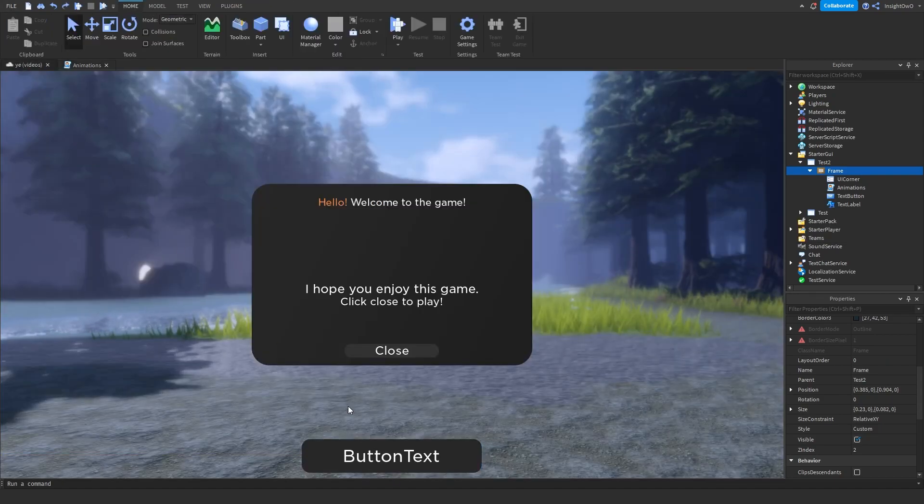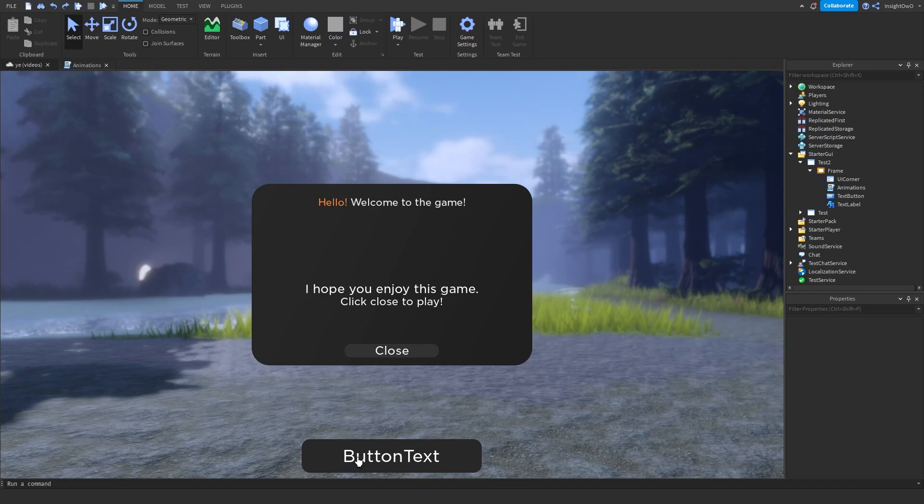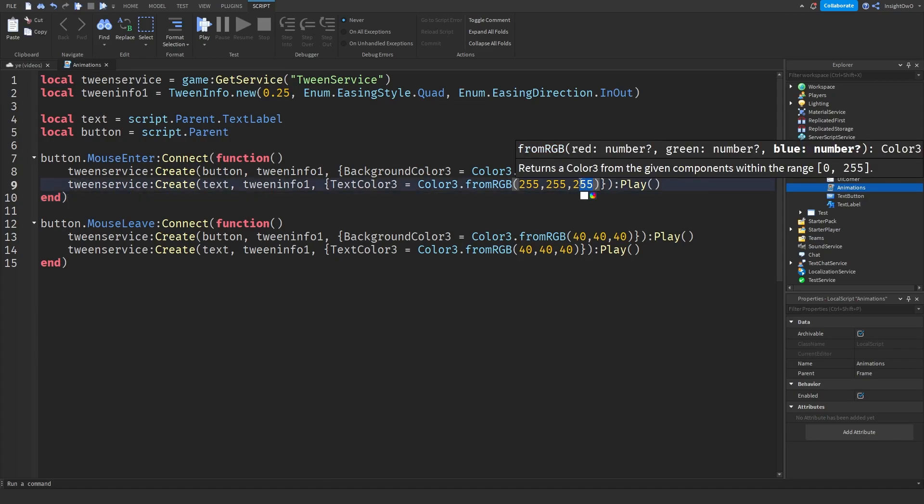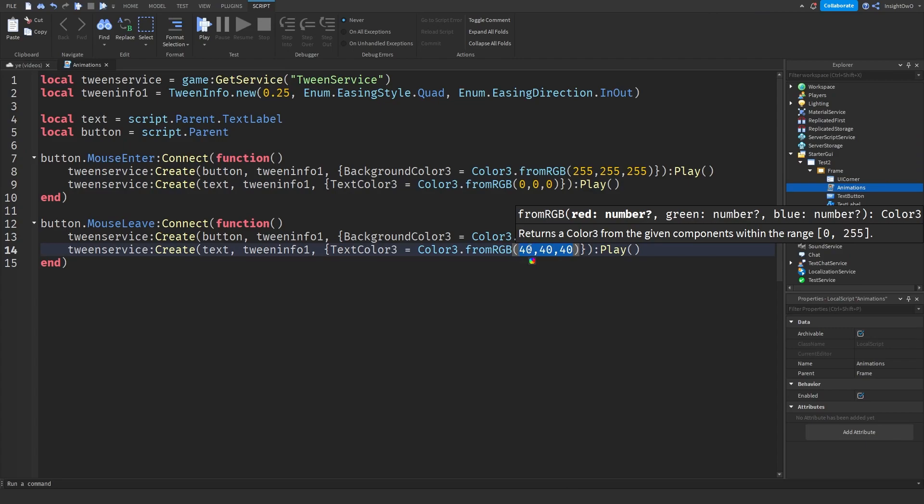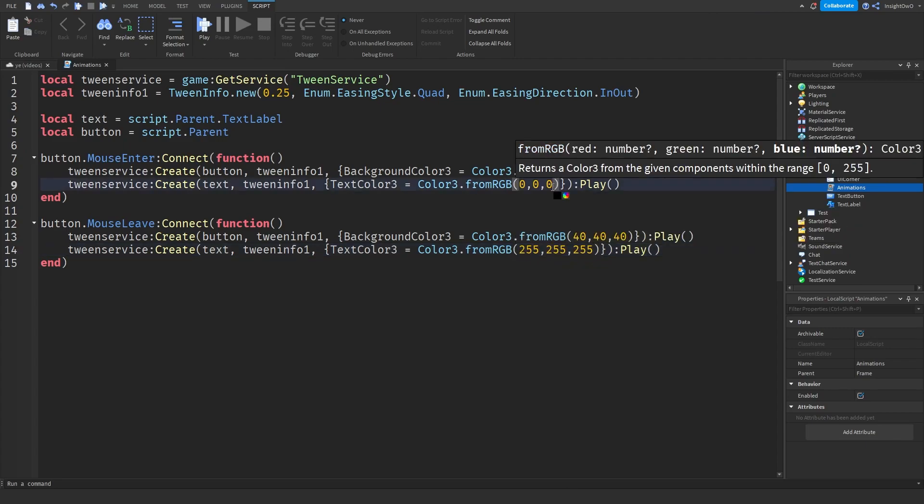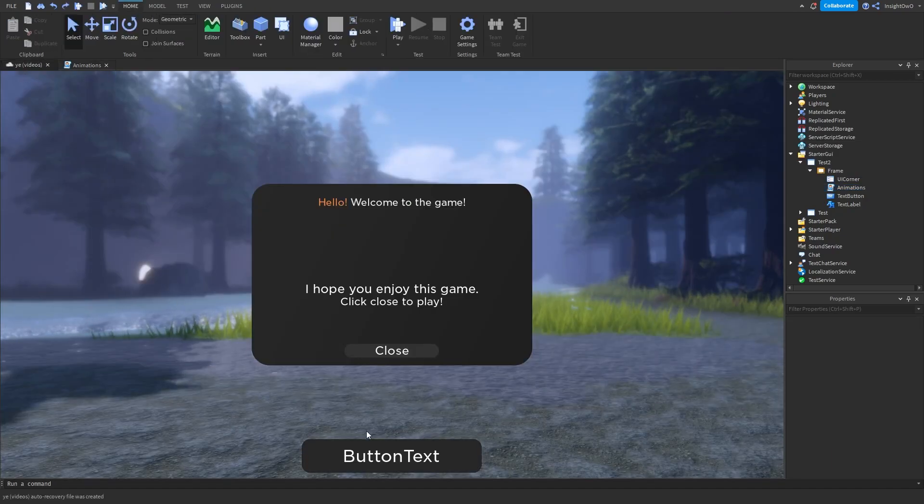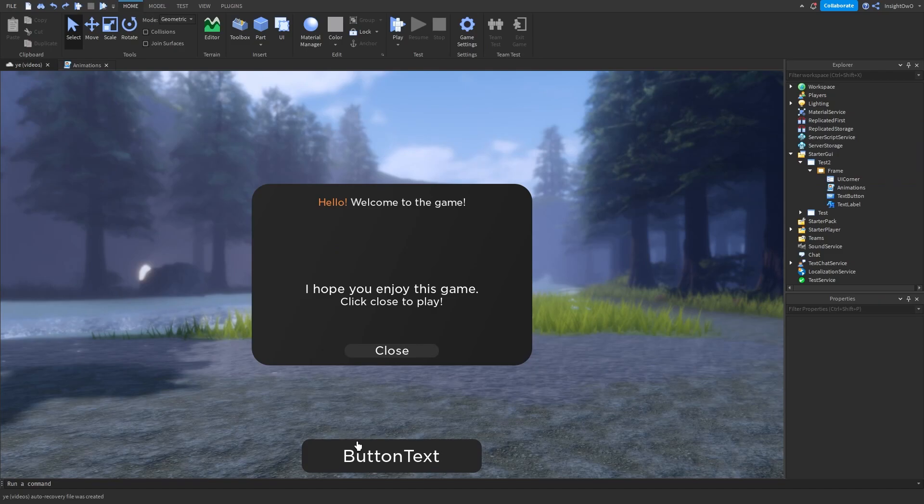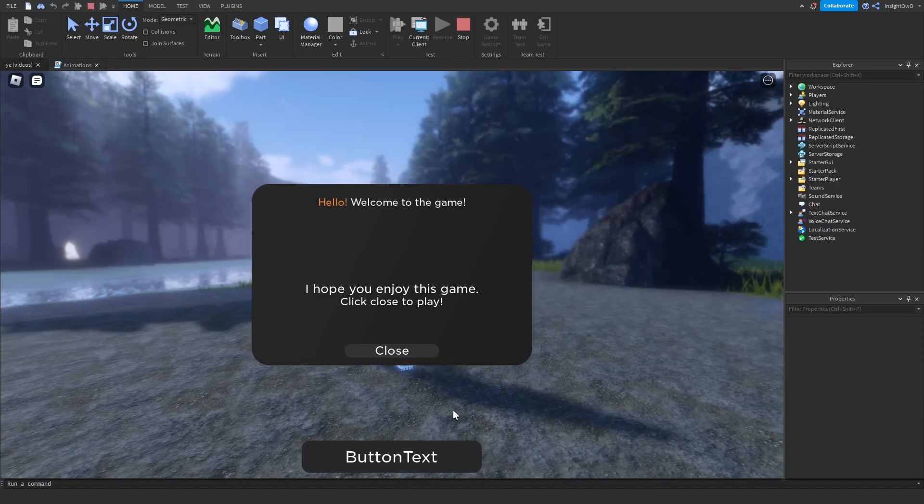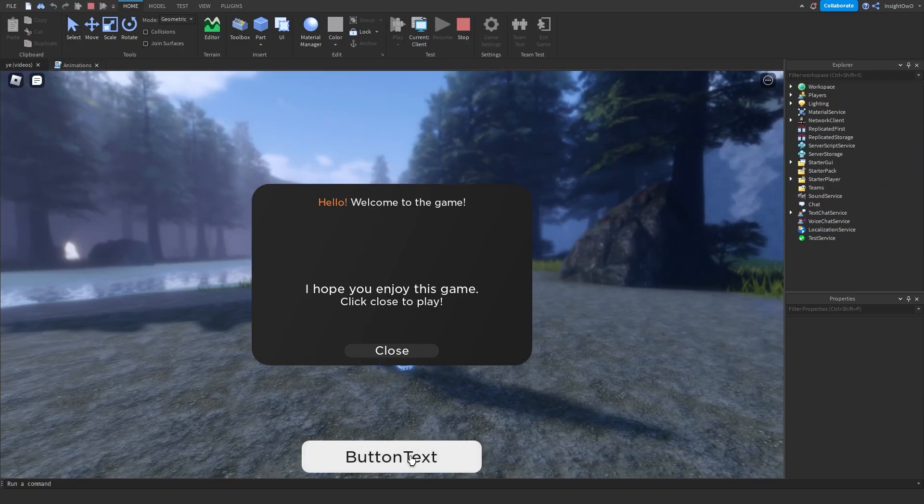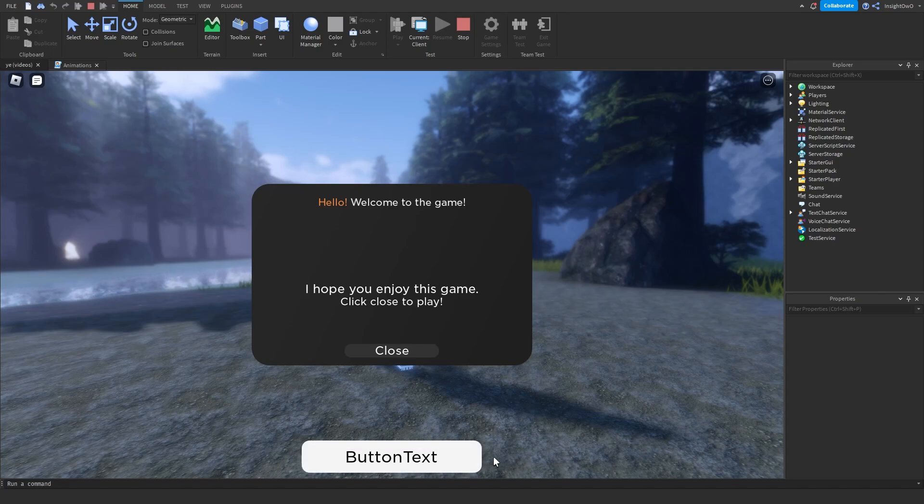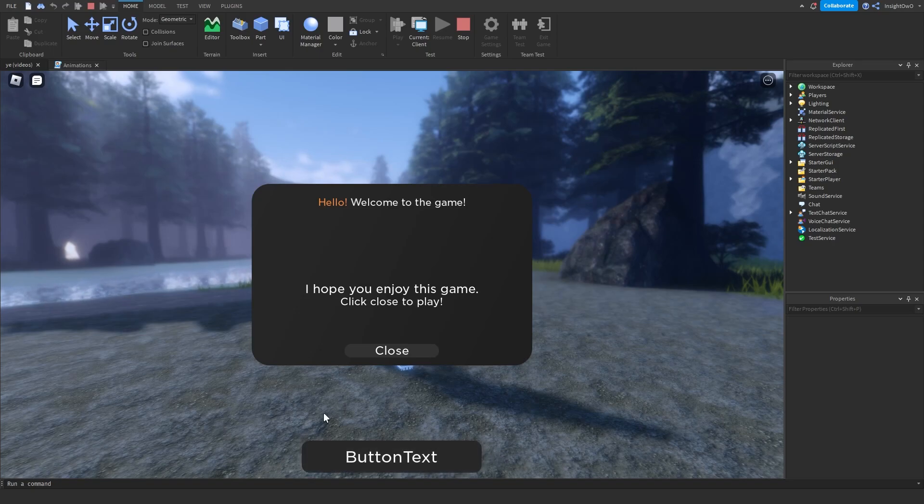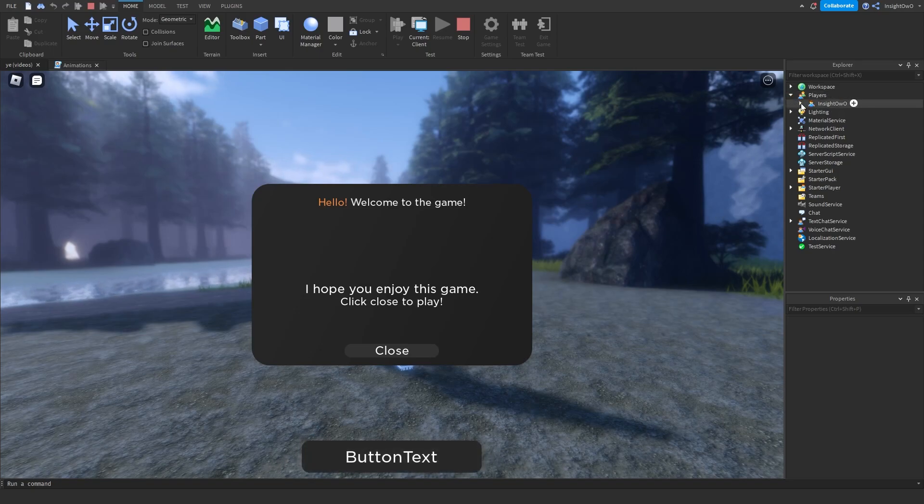Then if we test it out, if we enter our mouse then the text will turn black and the background will turn white. Or if you want to you can change 000 to 404040, it's your choice. Then we can test it out and try our mouse over, we have our little animation right there. So that's basically what tween service is, which just smoothly changes the value of something.